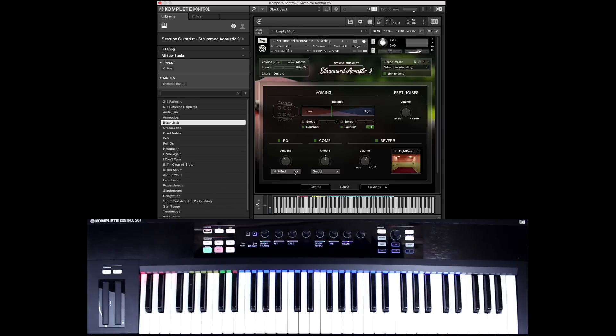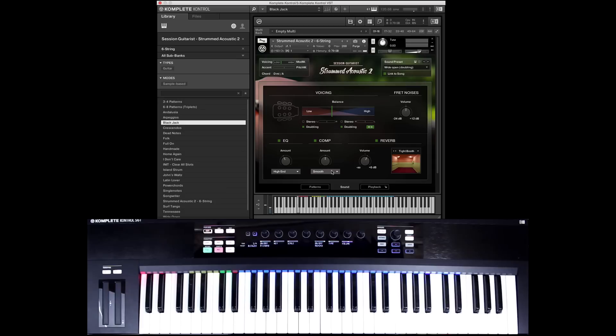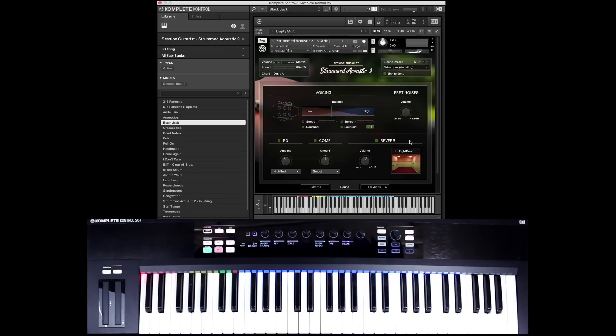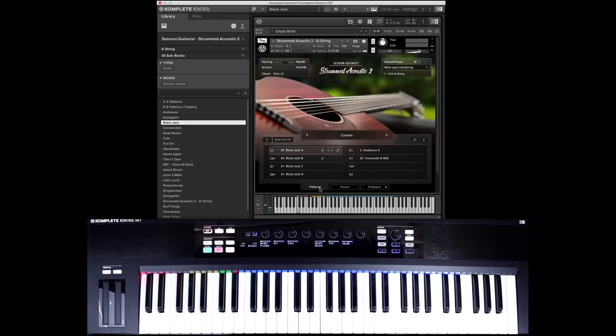So you can really come into the sound area and dial in whatever kind of sound you would like. Add some EQ. These are kind of broad EQ strokes, compression and reverb change through different reverbs, all sorts of different halls, stadiums, whatever you would want. So really put that guitarist in whatever environment you would need for your track.